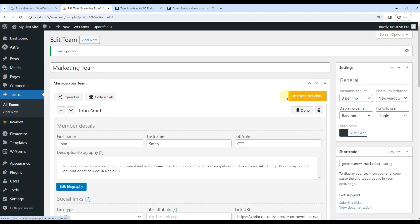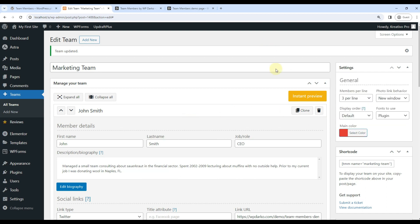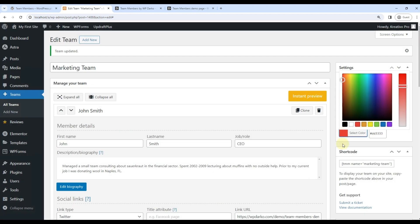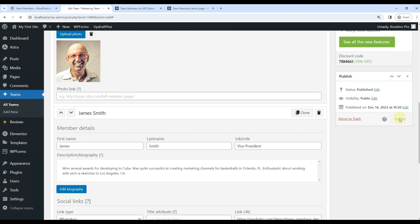Main color can also be changed, for example this one. So once we are satisfied with the settings, we can update it here.